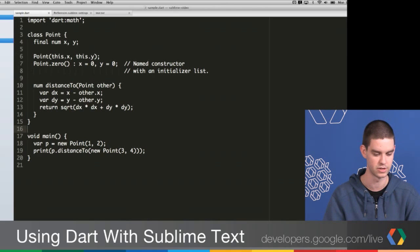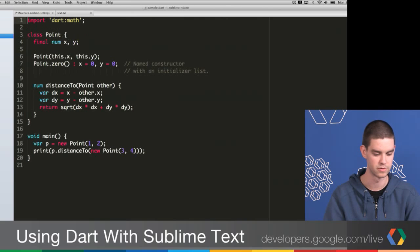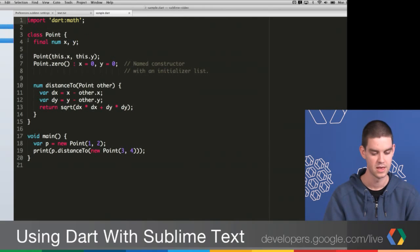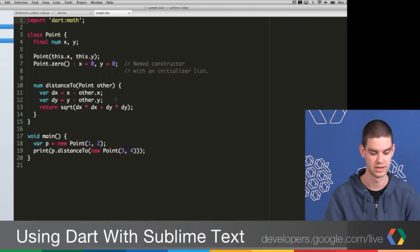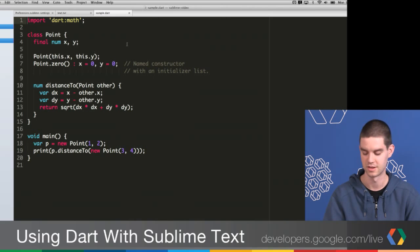Now once you do that, you need to reload any Dart files that you have open. So I'll close this one and reopen it. And as you can see, I now have really nice syntax highlighting and it looks like a real editor made for Dart.